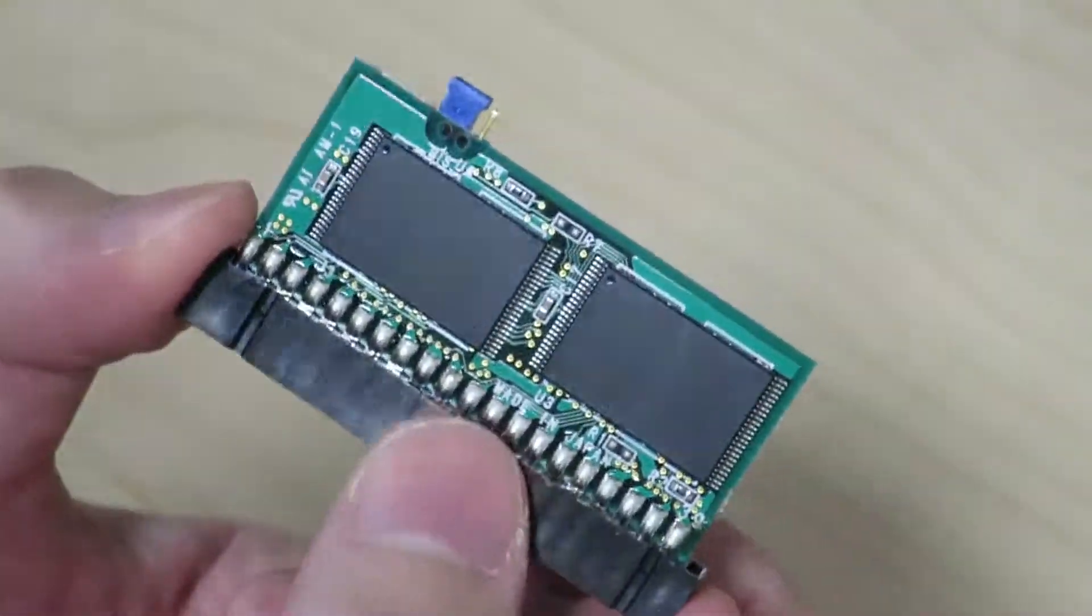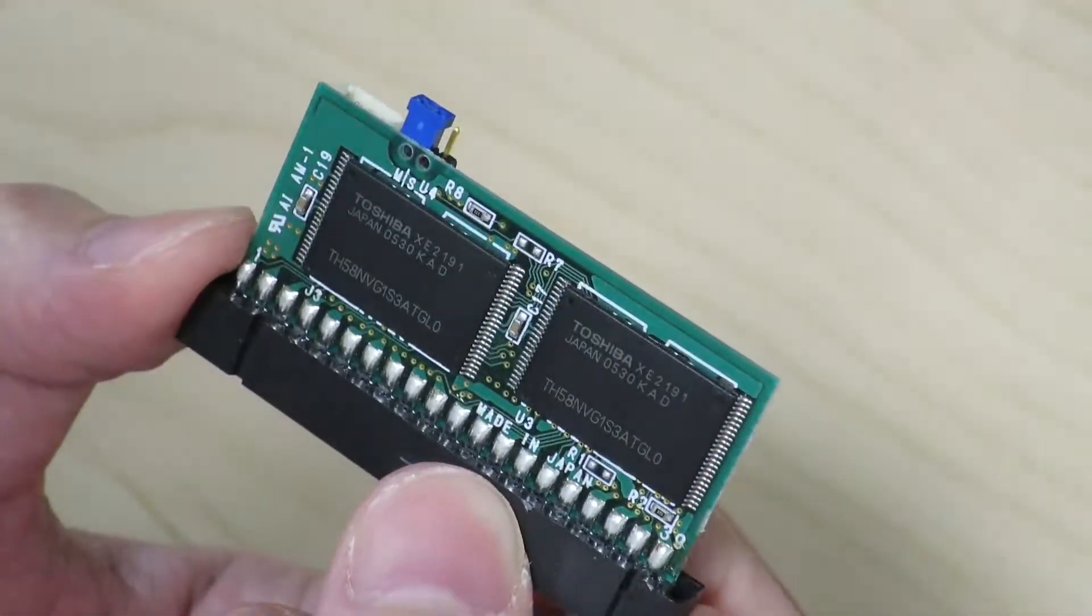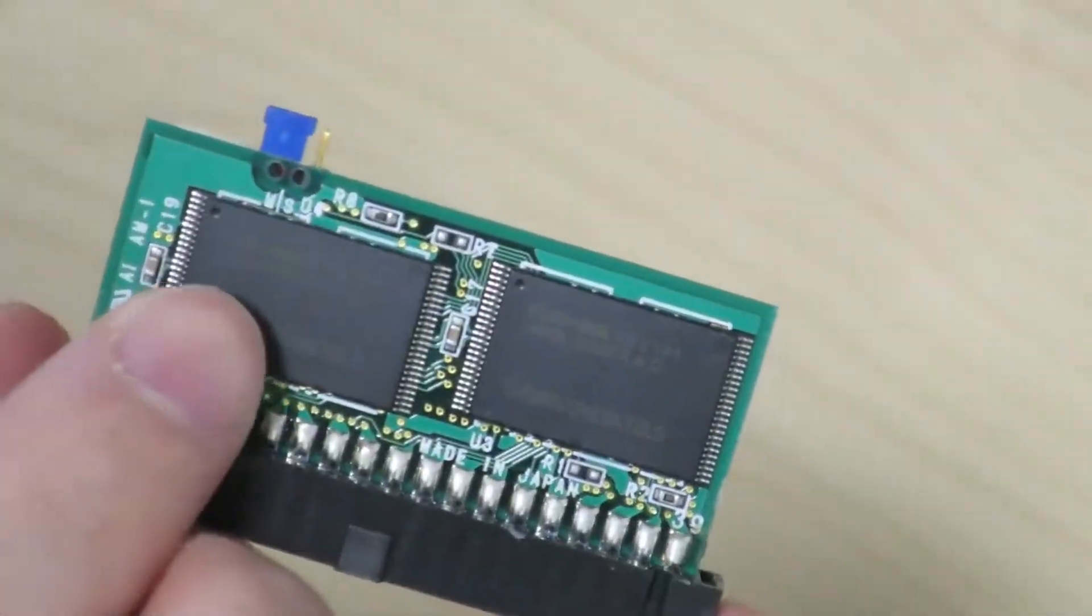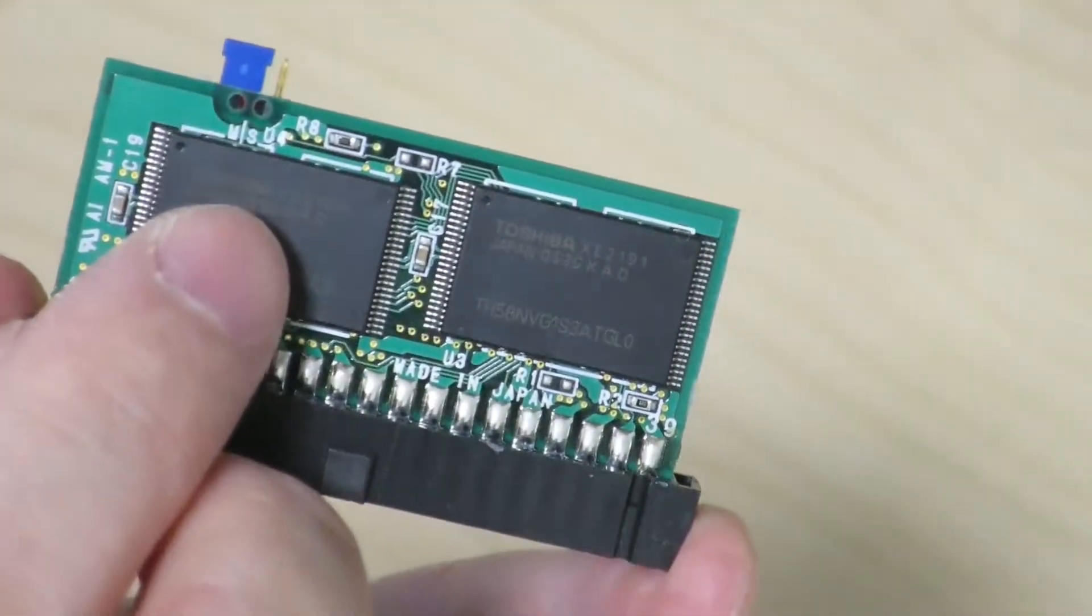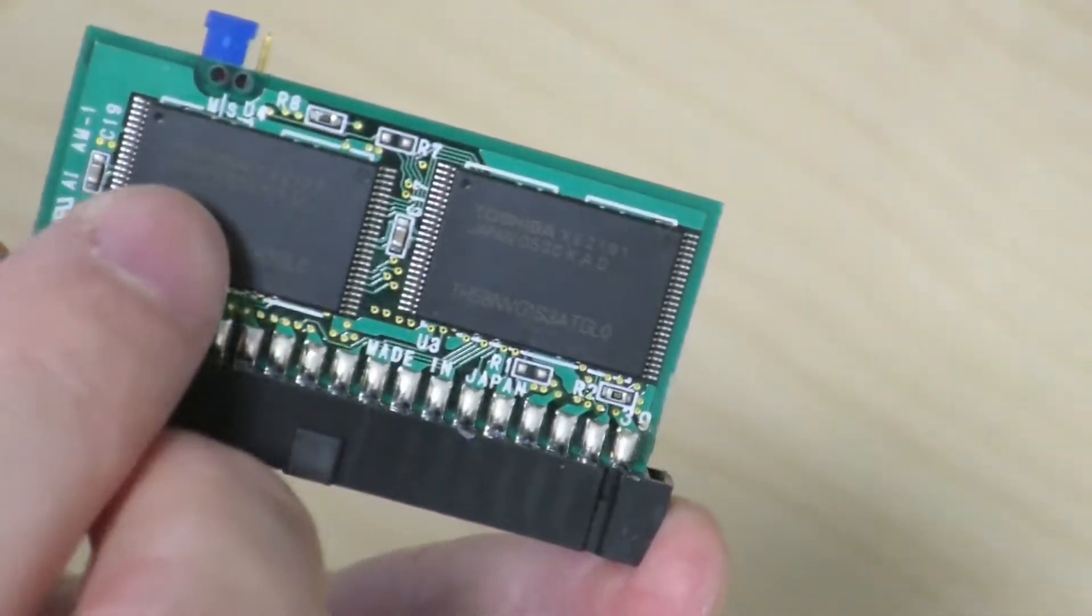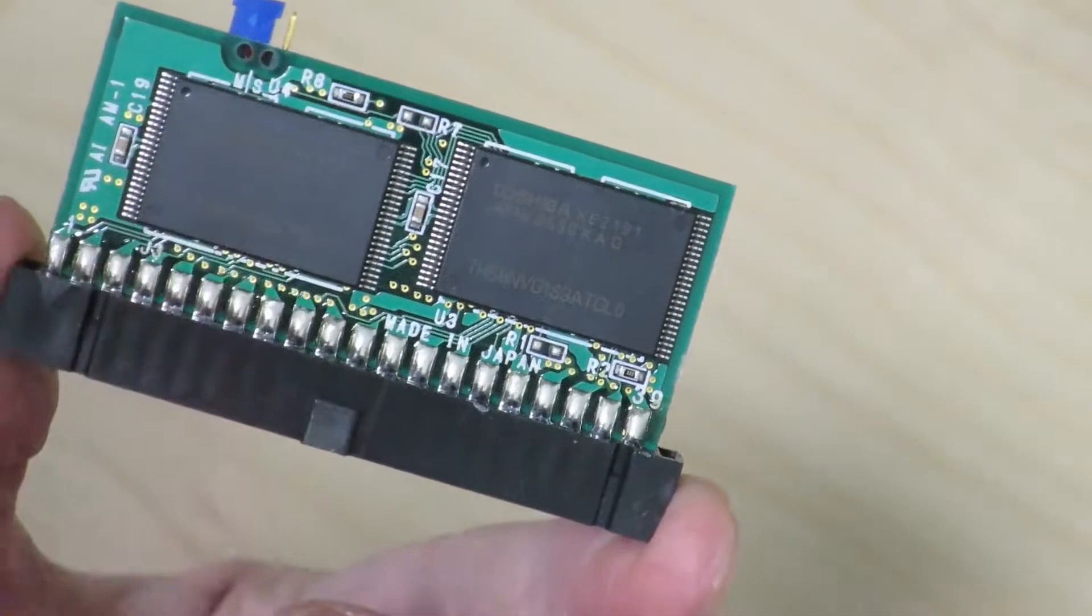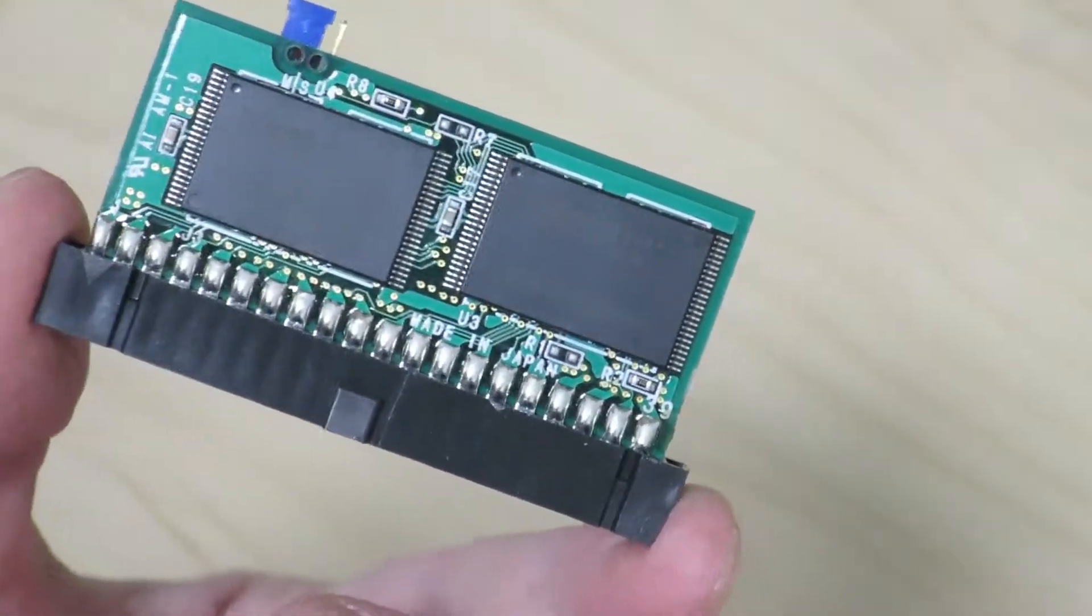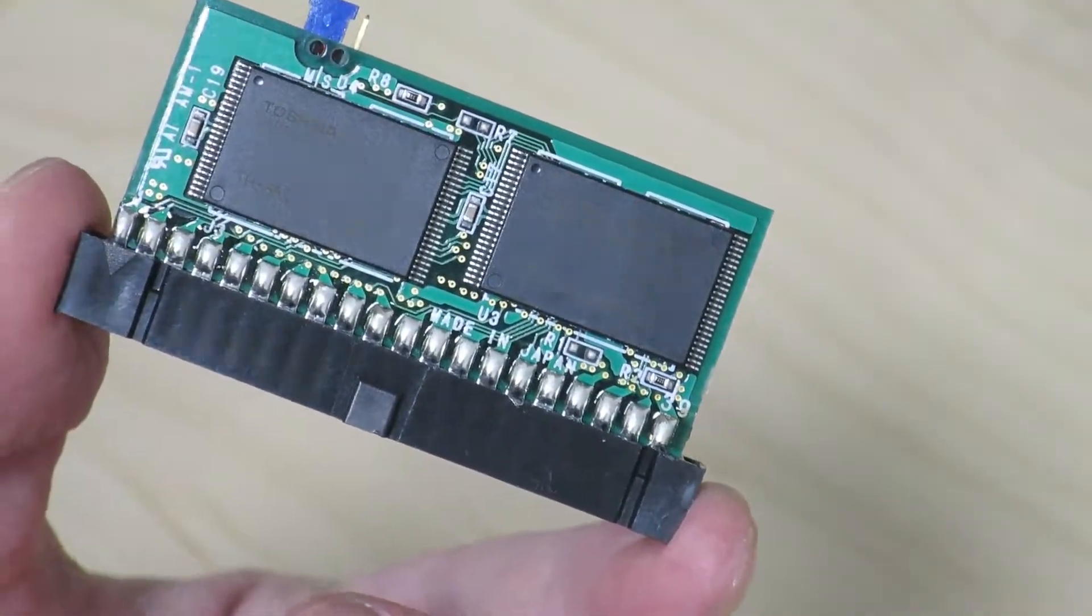I can't really tell when this was made. But then again, there's a date code possibly over here that says 0530. So maybe this was made back in the early 2000s.